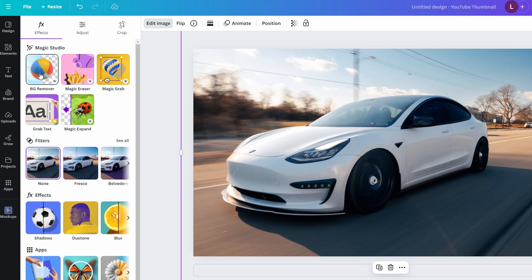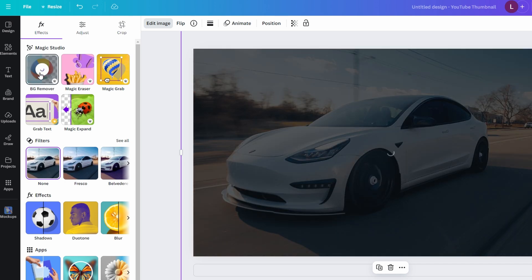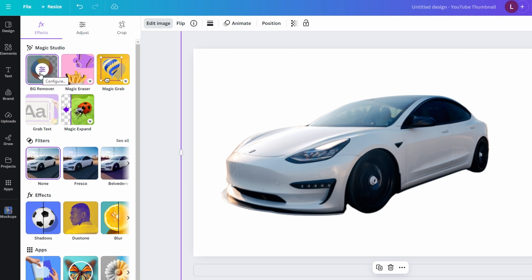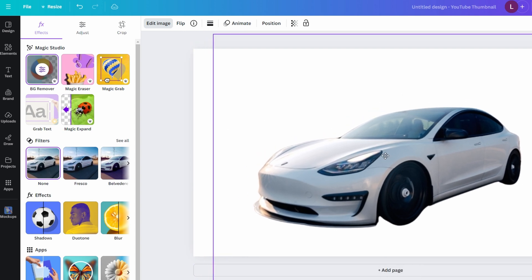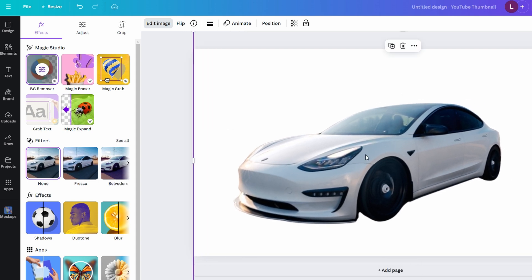Canva will automatically process the image and remove the background. This may take a few seconds. The results will show the subject of your image separated from the background.